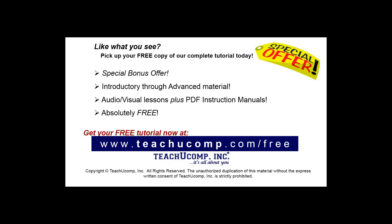Like what you see? Pick up your free copy of the complete tutorial at www.teachucomp.com/free.